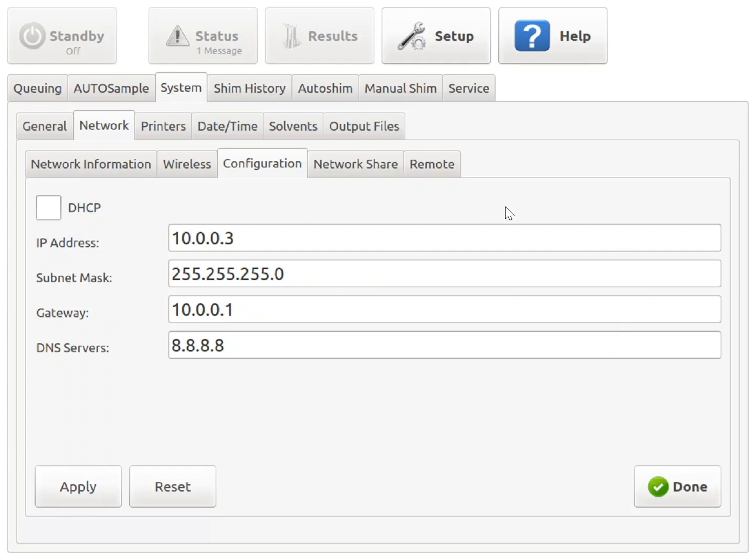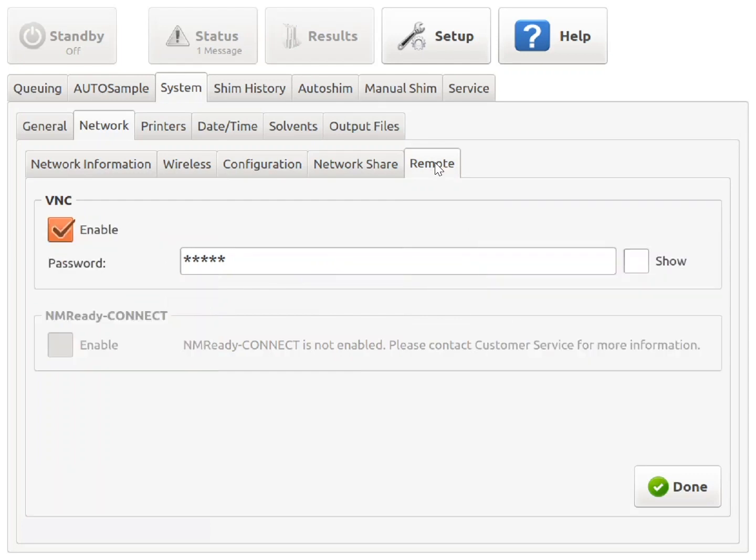From this screen, you would navigate to Remote and make sure that the VNC connection is enabled, just like we did in the first scenario with LAN access. At this point, the steps to gain access to the spectrometer using the UltraVNC software are identical to the ones used in the previous scenario.